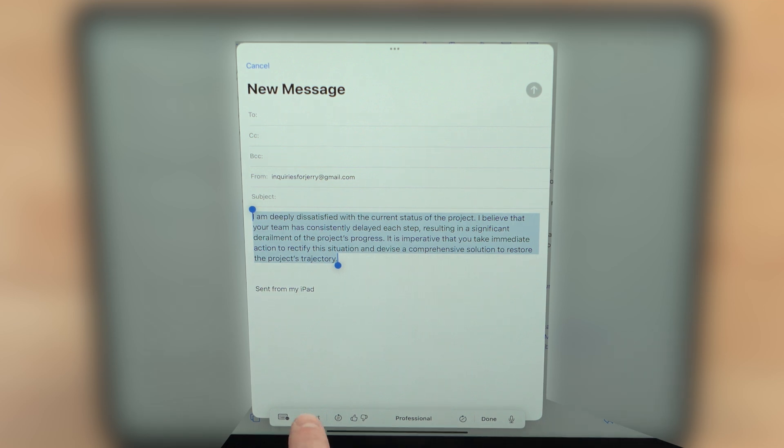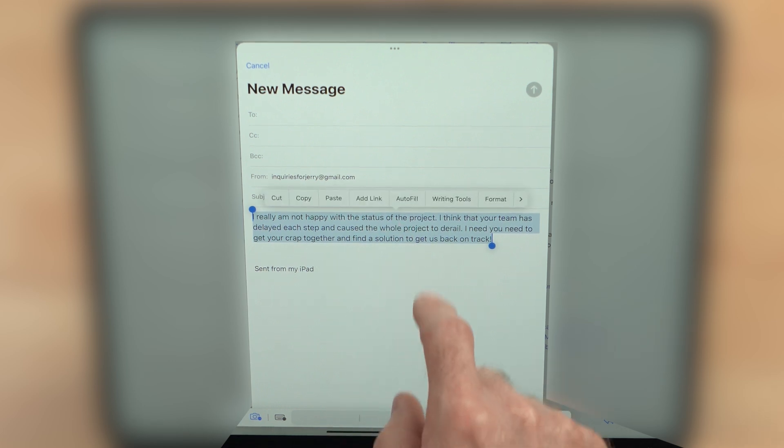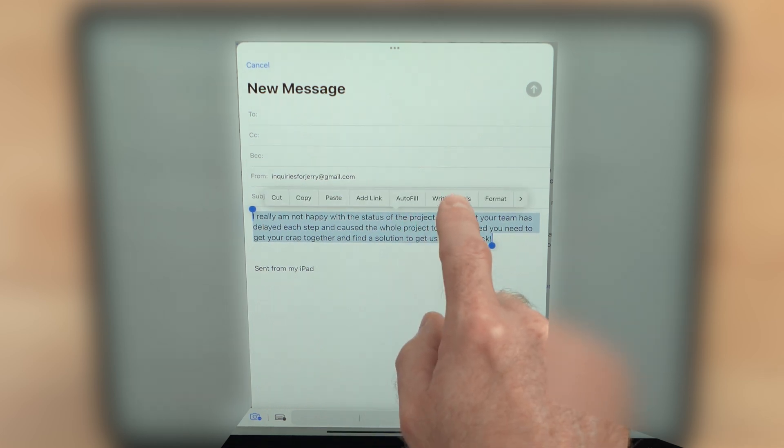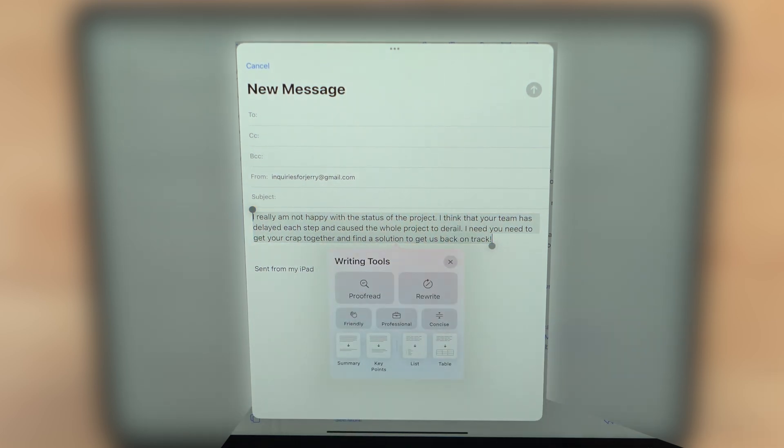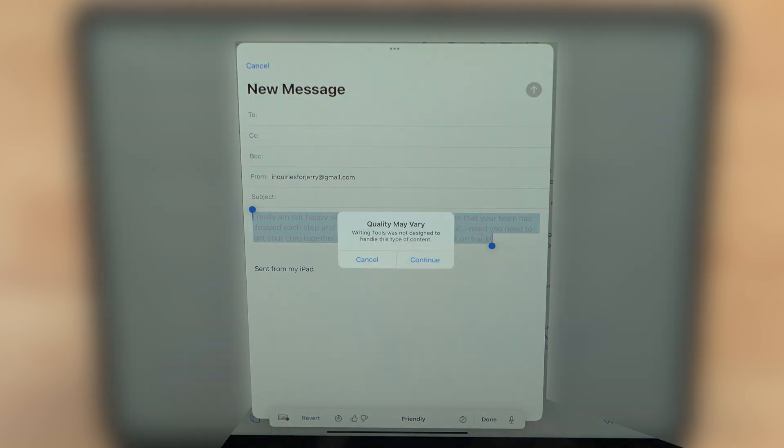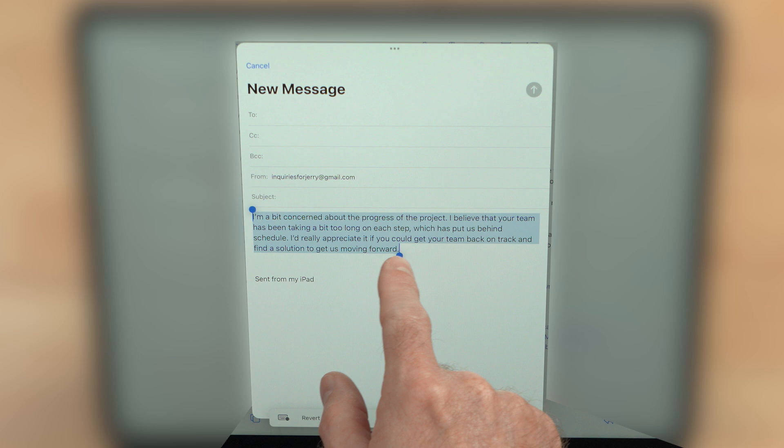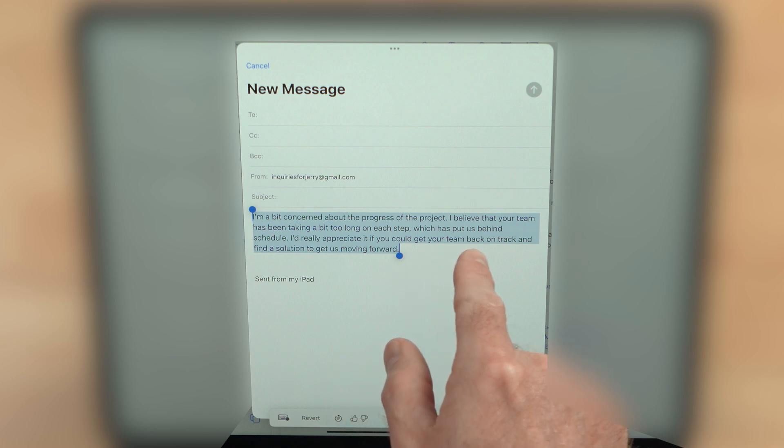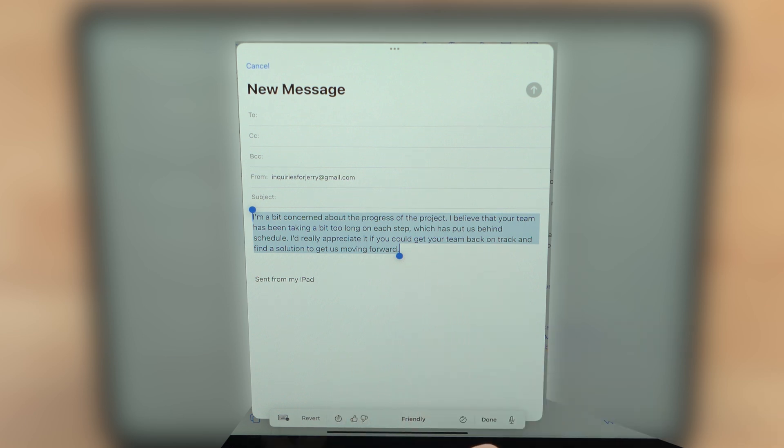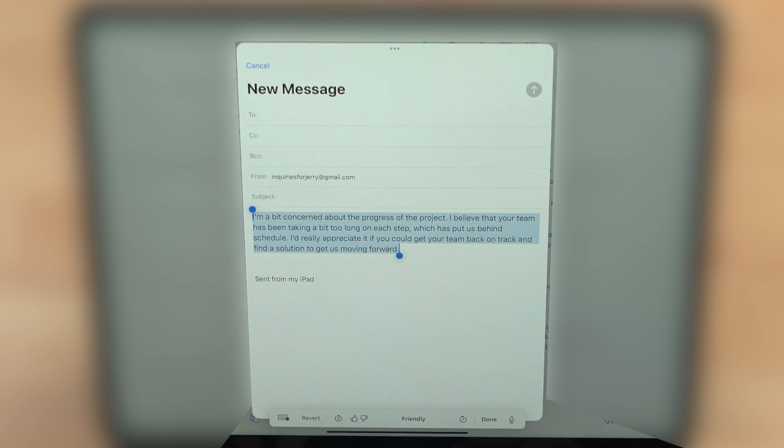So down here I'm going to revert that and let's try it again. Let's see if we go to writing tools and we say make it more friendly. It's going to do its thing. Quality may vary. I'd really appreciate it if you could get your team back on track and find a solution to get us moving forward. Yep, that does sound a little bit more friendly. So that might help me for my next project status meeting.